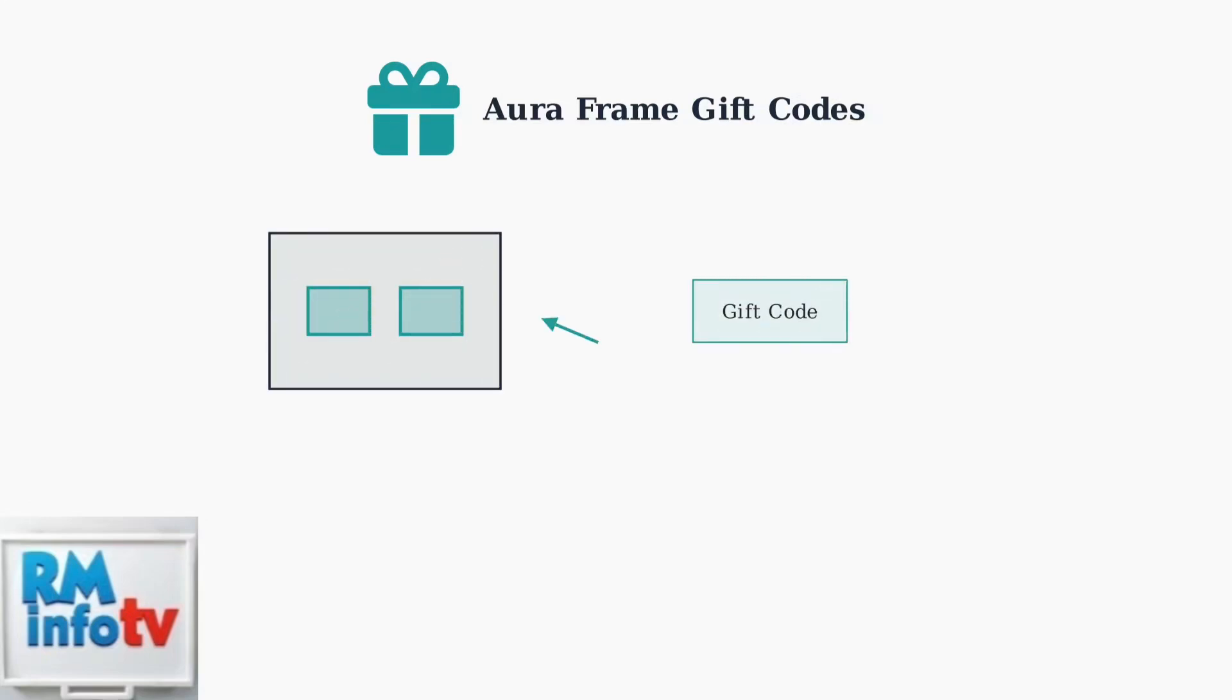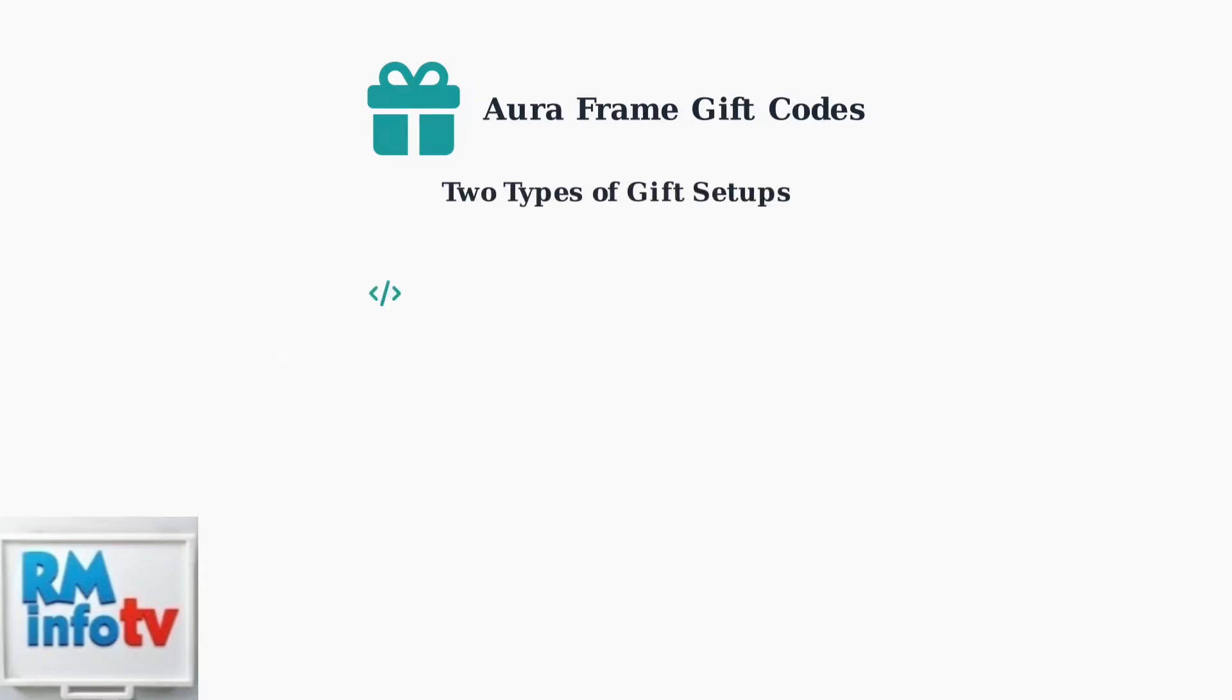To access these preloaded photos and messages, you'll need to use a special gift code during the frame setup process. This ensures that the giver's carefully selected content appears on your frame. There are two different types of gift setups you might encounter.